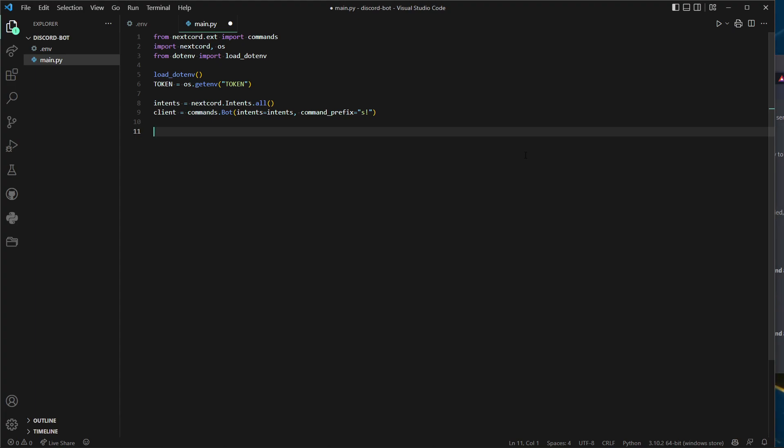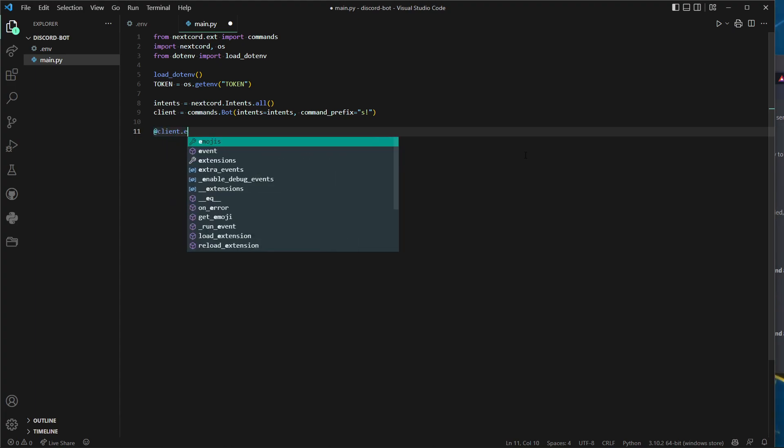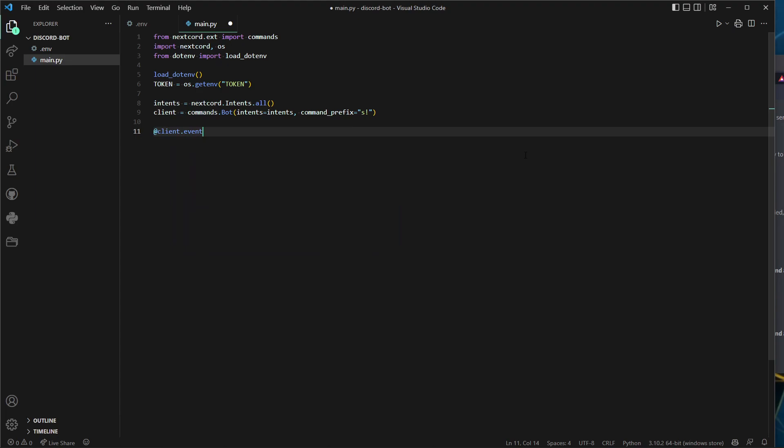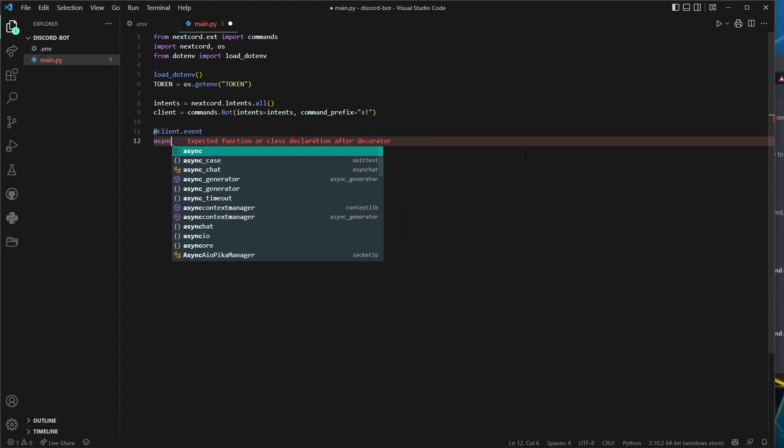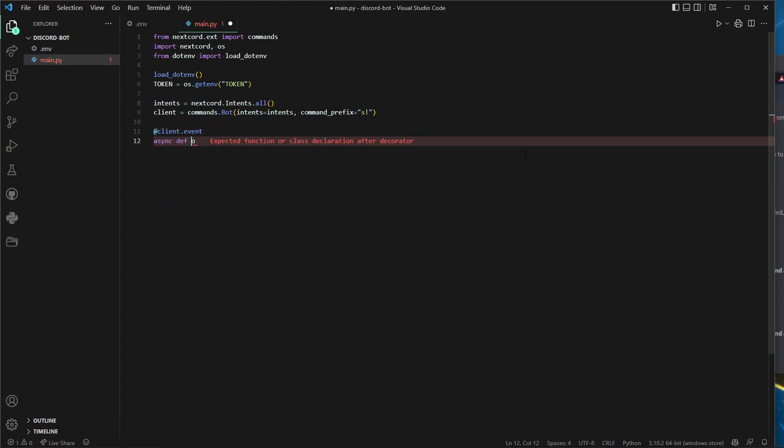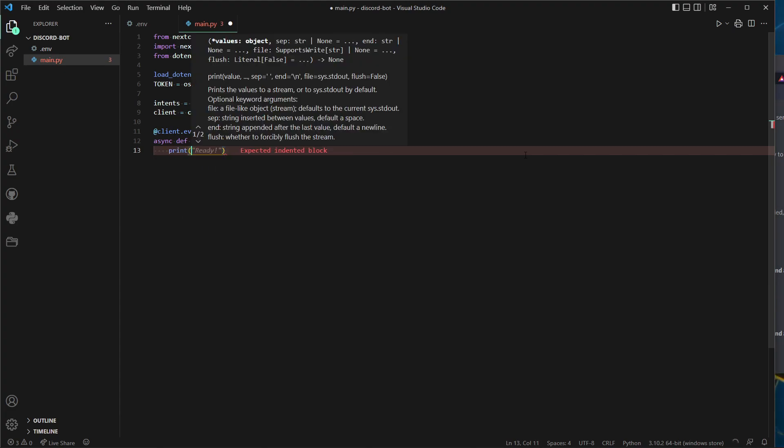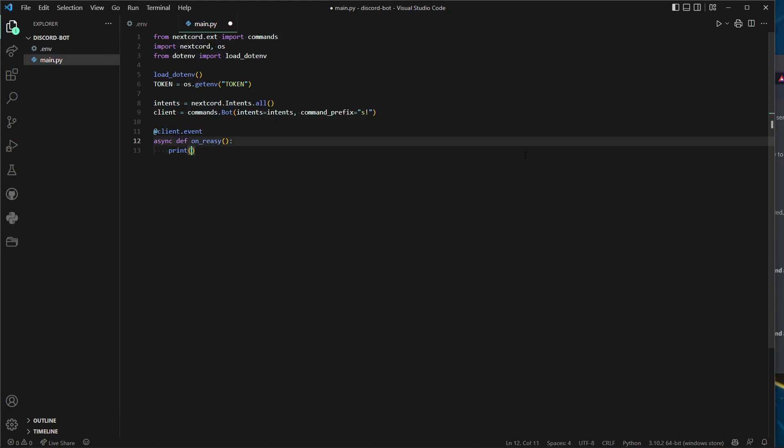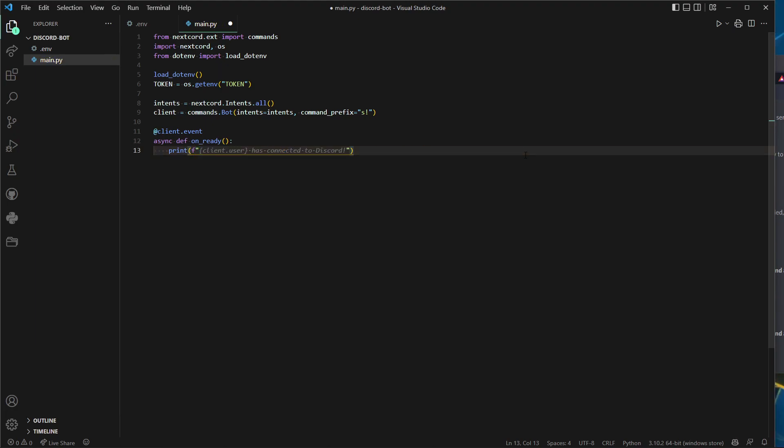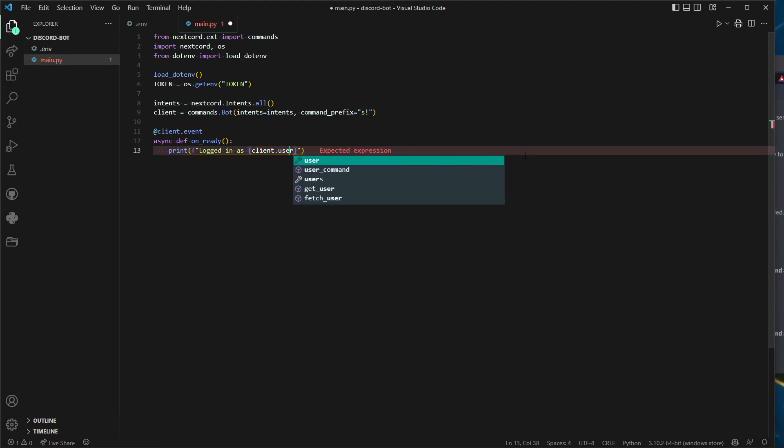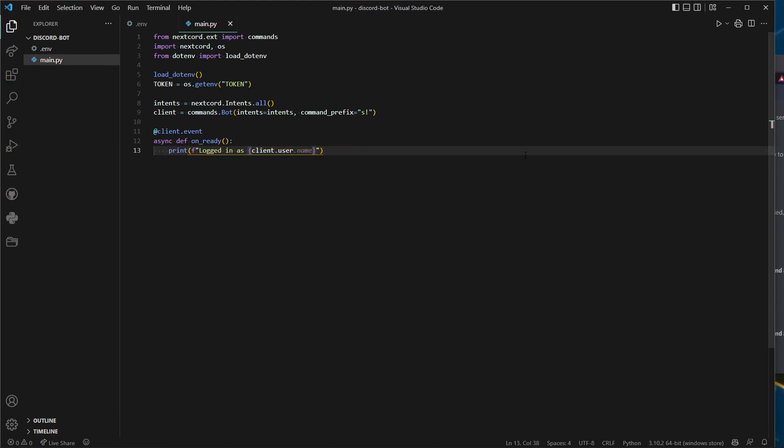Then we can do client equals commands.Bot, capitalize that, intents equals intents, and then command_prefix equals whatever you want. I'll be doing s exclamation mark to make it less common so you don't get mixed up with MEE6 or another famous bot.